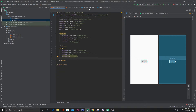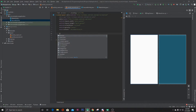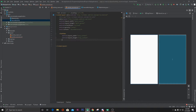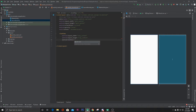Now let's go to activity_second.xml. Here let's add a TextView with wrap_content for both dimensions and text size 25sp.